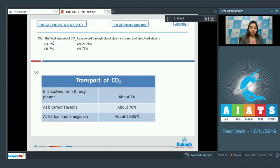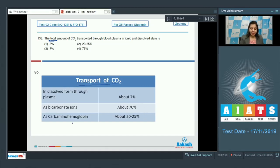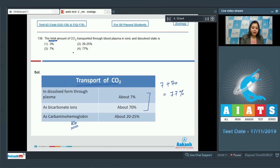Question number 138. The total amount of carbon dioxide transported through blood plasma in ionic and dissolved state is? We have a table depicting transport of carbon dioxide: in dissolved form through plasma, about 7% is transported; as bicarbonate ions, about 70% is transported; and as carbaminohemoglobin, about 20 to 25%. The total transported in plasma is 7 plus 70, which equals 77%. So the correct answer is option number 4, that is 77%.